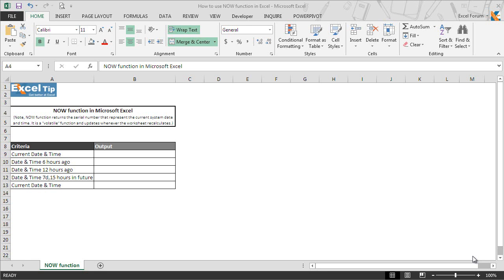It returns the serial number of the current date and time and automatically changes the cell format from general to date and time format as per the regional settings set on your system.